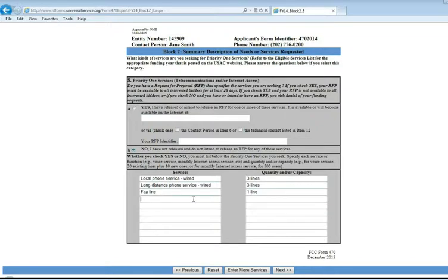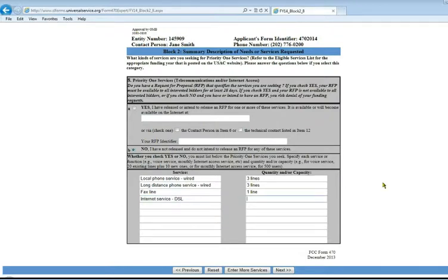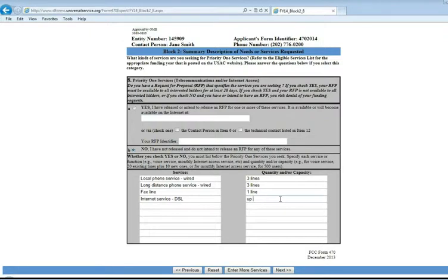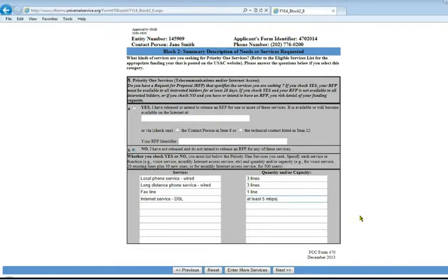And then also our internet service. Specifically we're looking for DSL. For the quantity or capacity for the internet service, you need to put in what speed that you want. You want it to be as broad and open as you can, not limiting it to only a certain speed. We're going to put a minimum here. We want at least five megabytes per second in our internet service. So once we have all that entered, we do next.